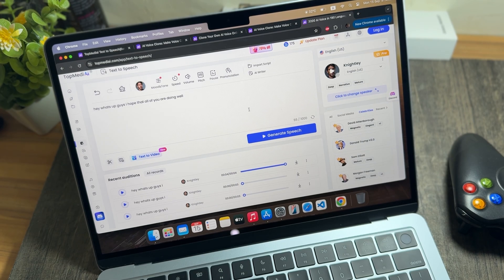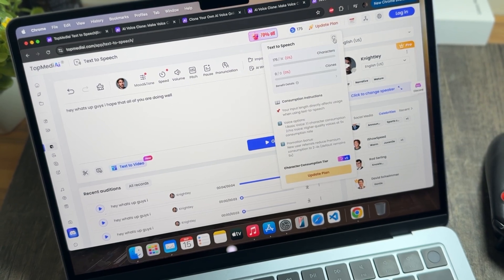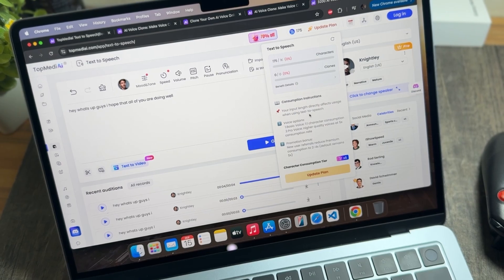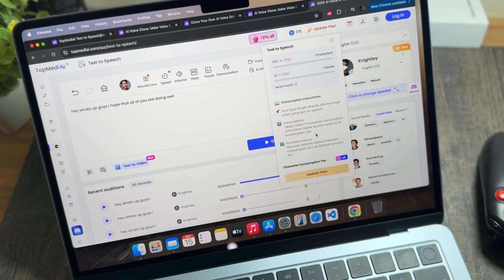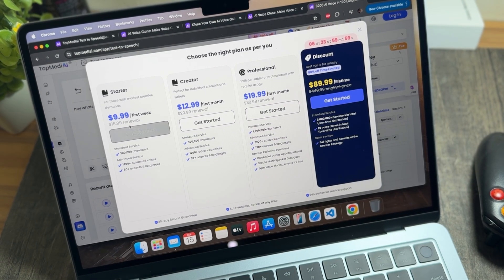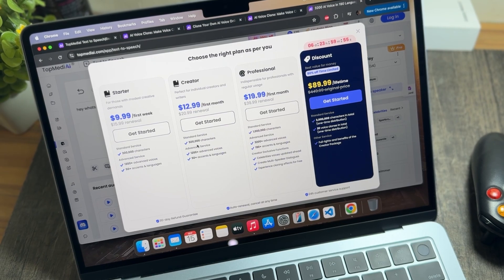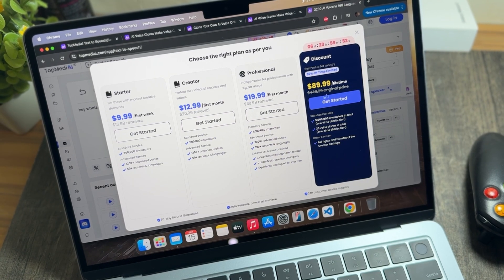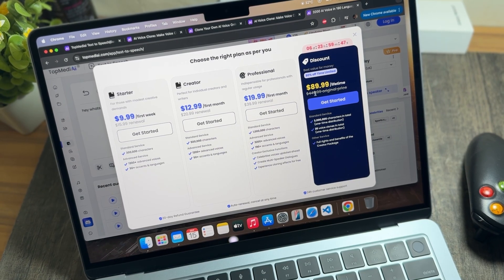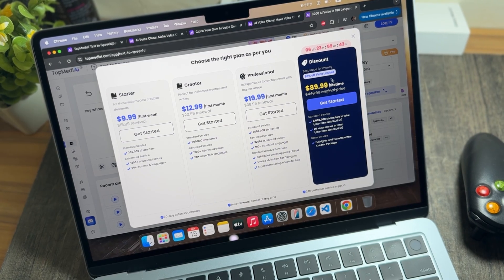On the free version, you get one clone option and 175 character options. After the free tier, you will need to upgrade to premium. The Starter plan is $9.99 for the first week, the Creator plan is $12.99 for the first month, and the Professional plan is $19.99 for the first month.